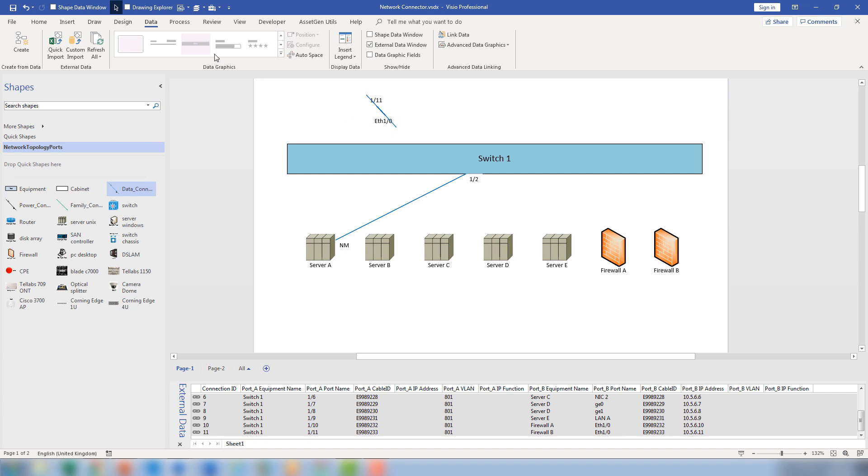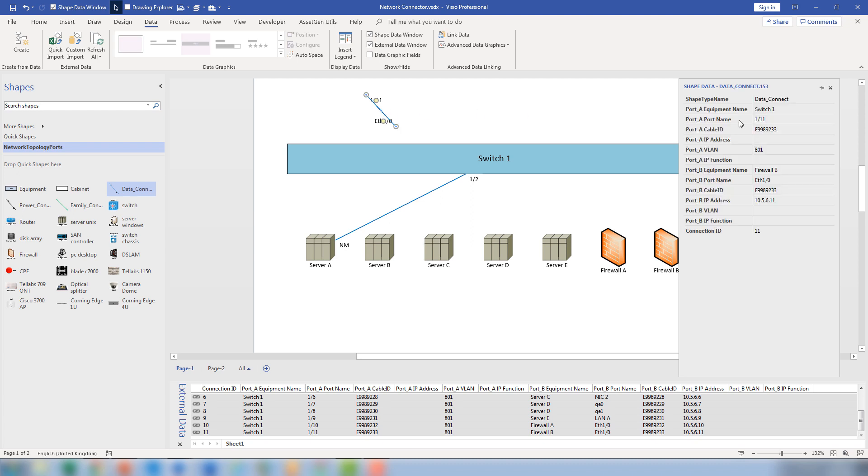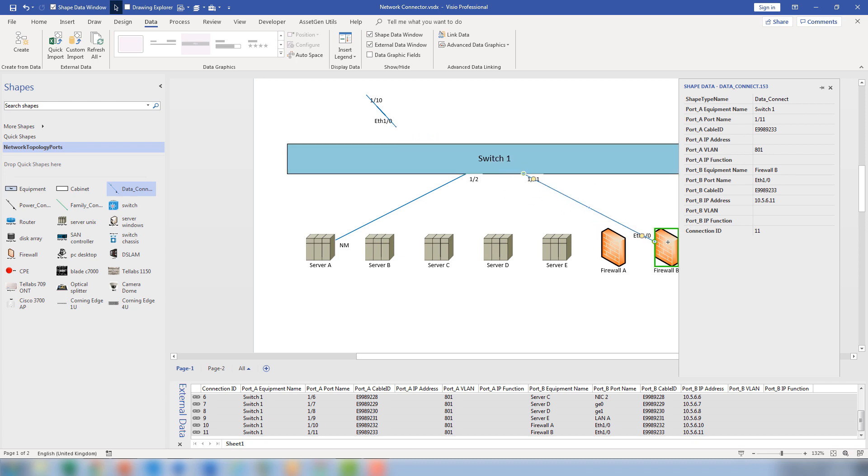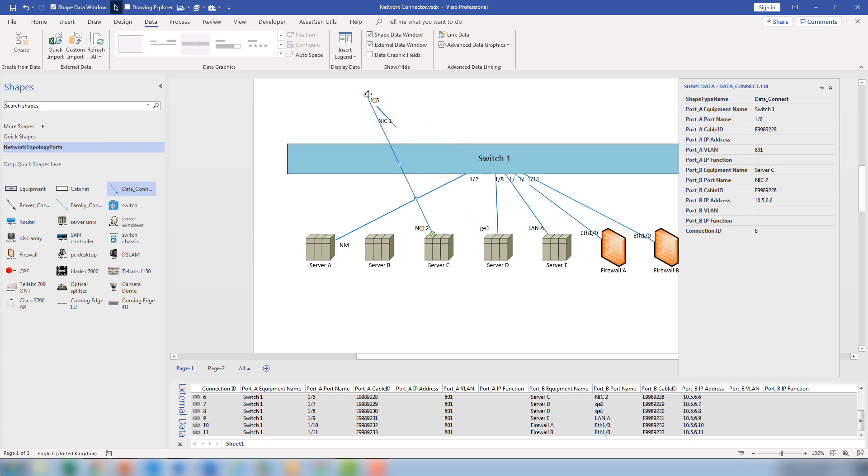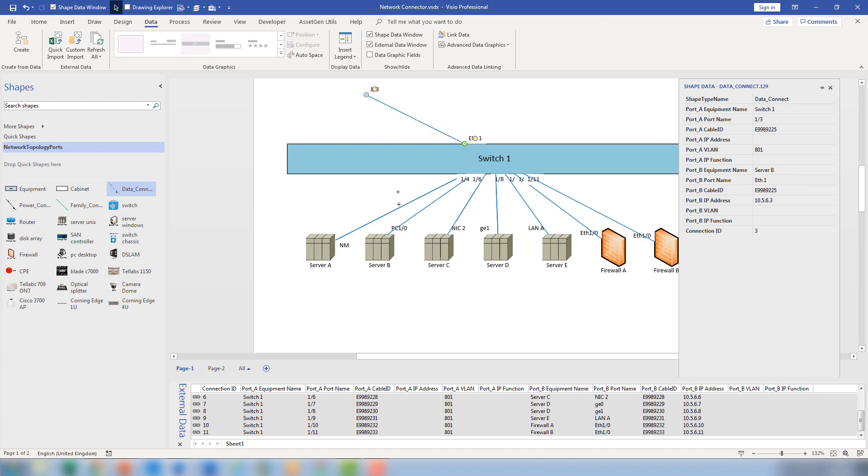And every time I select that connector and the easiest thing is to use shape data. Every time I select connector, I can see this goes from port switch 1/11 there and the other connection goes to firewall B and 1/10 goes to firewall A and so there I've now linked all the connectors and all the shape data to the switch.